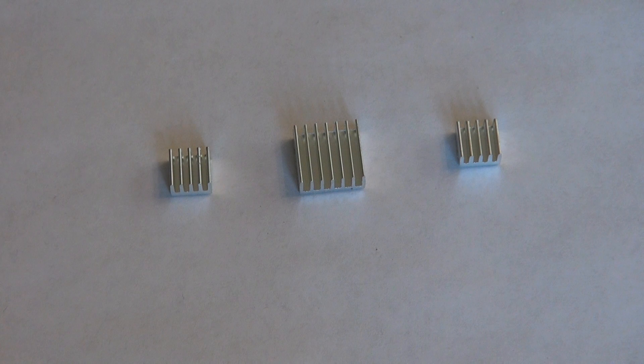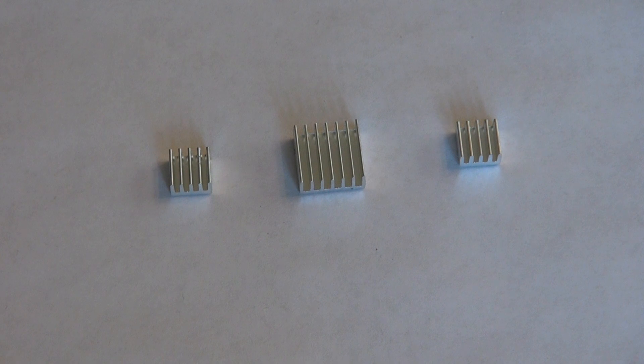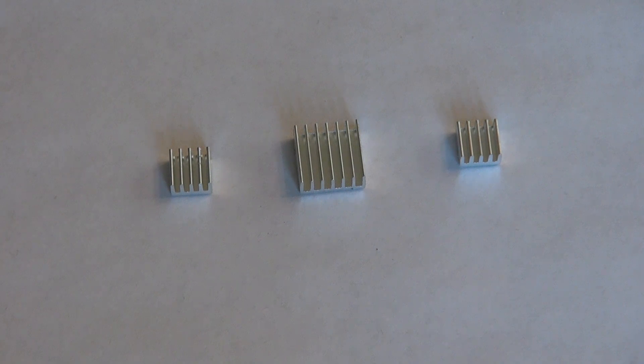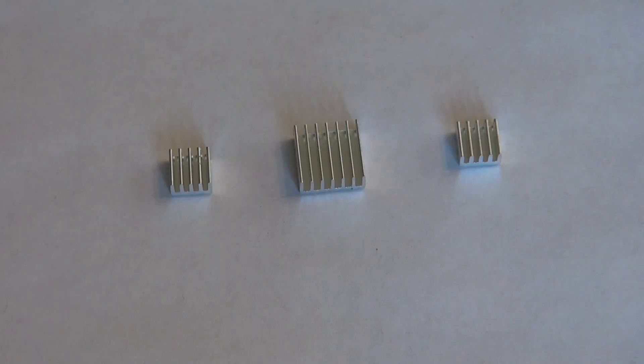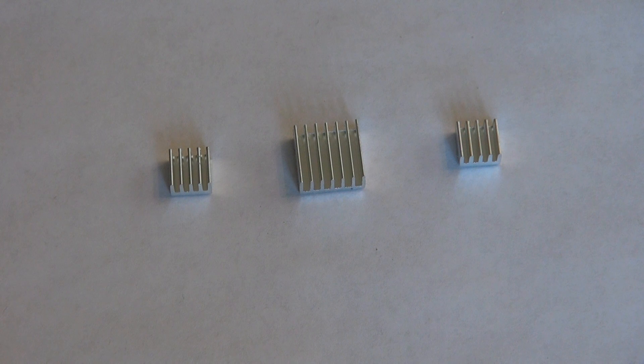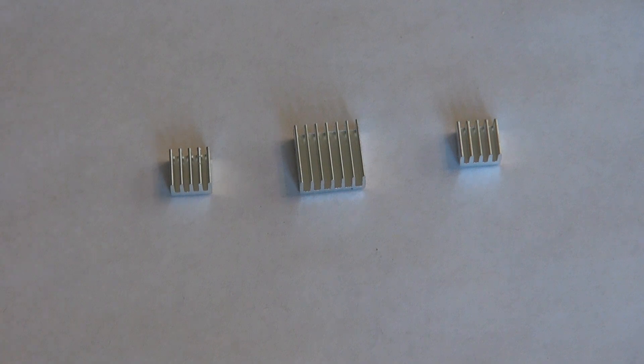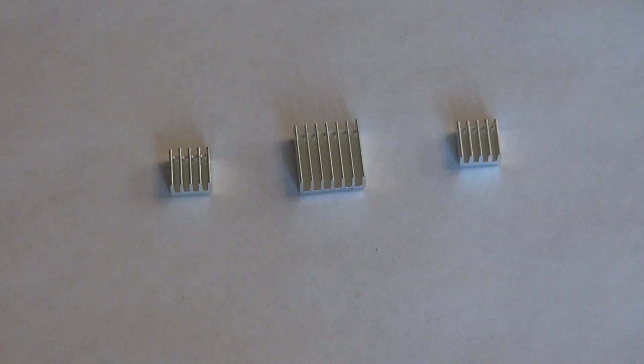But I hope this review has been informative and that it told you exactly what you needed to know about what you receive when you purchase this heatsink kit from me. If you have any questions let me know. Thanks for watching.